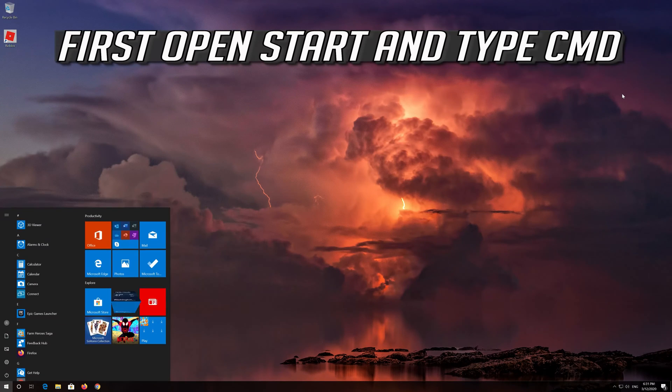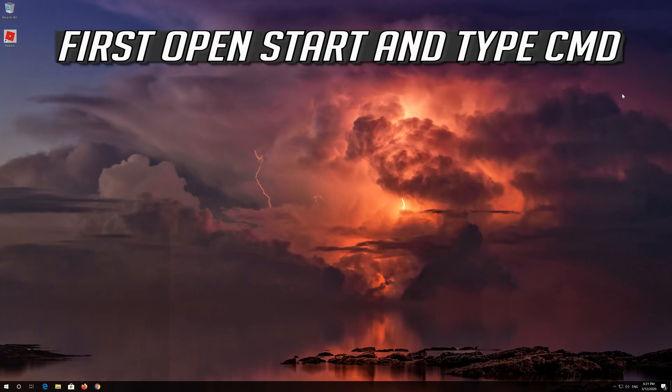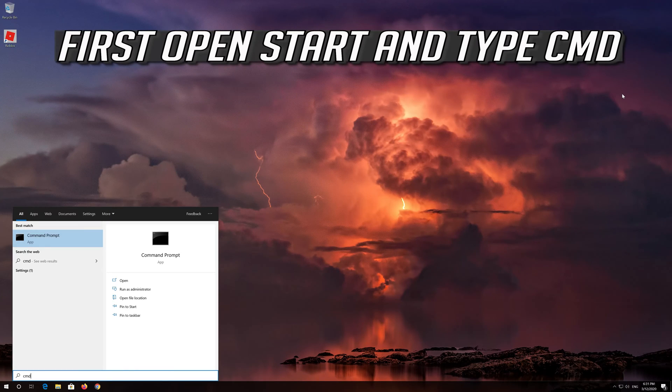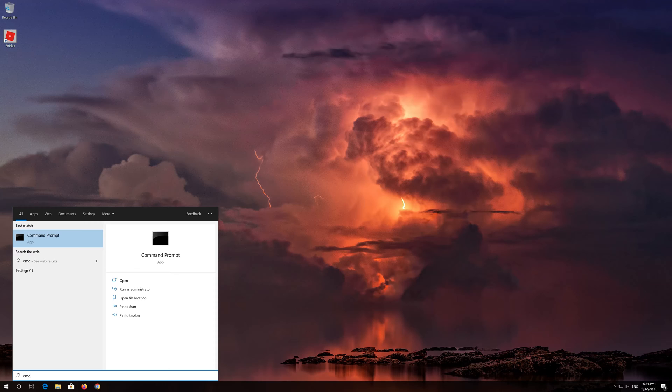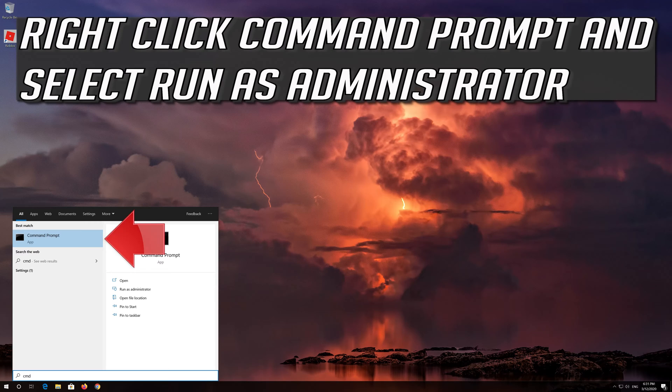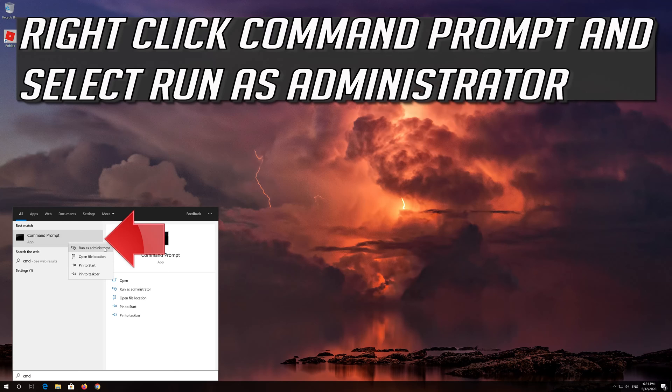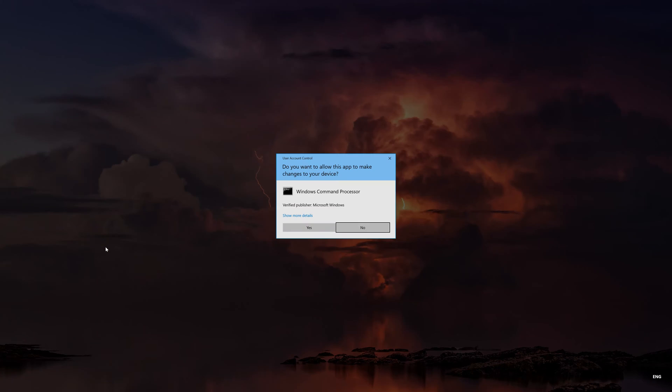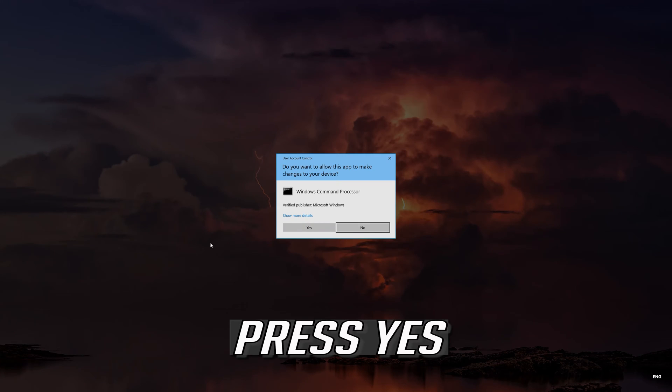First open Start and type CMD. Right-click Command Prompt and select Run as Administrator. Press Yes.